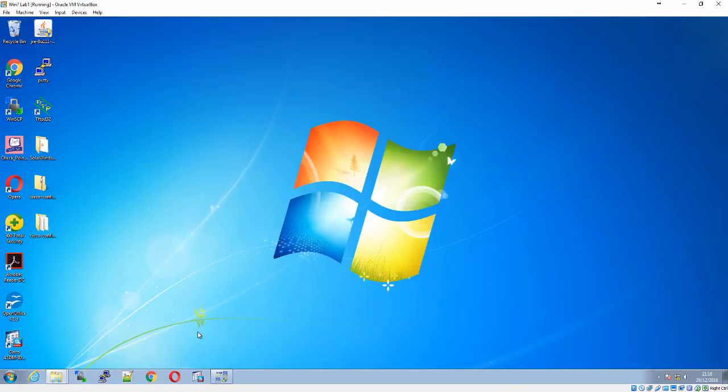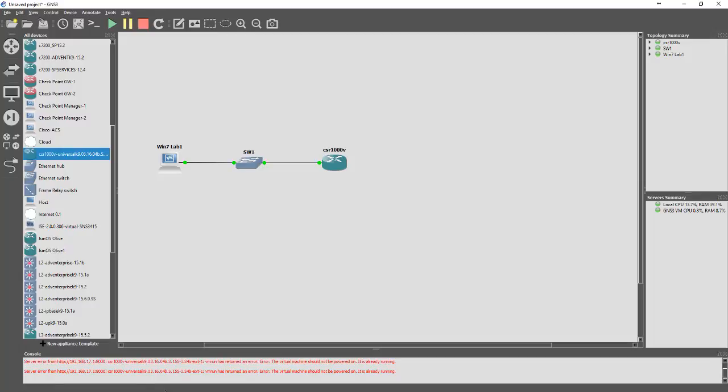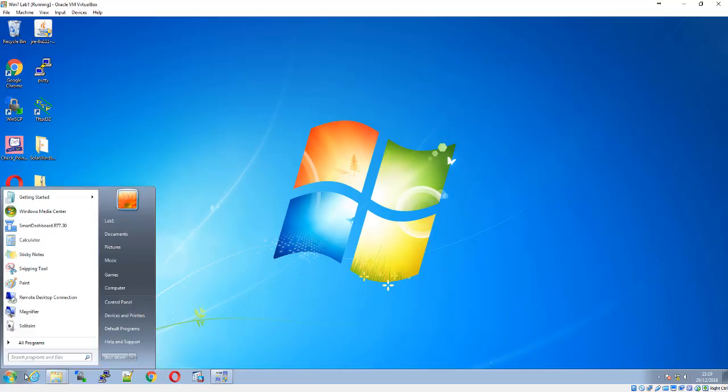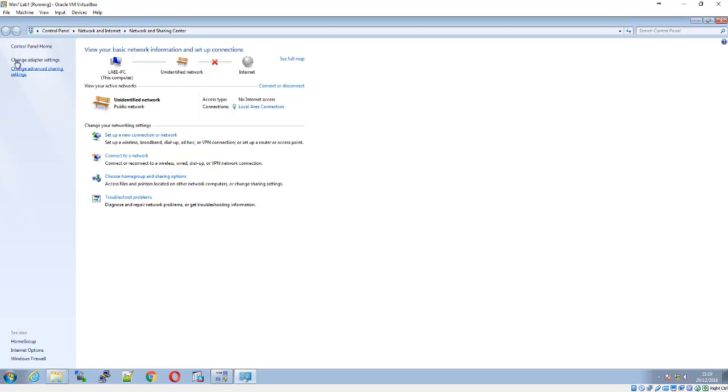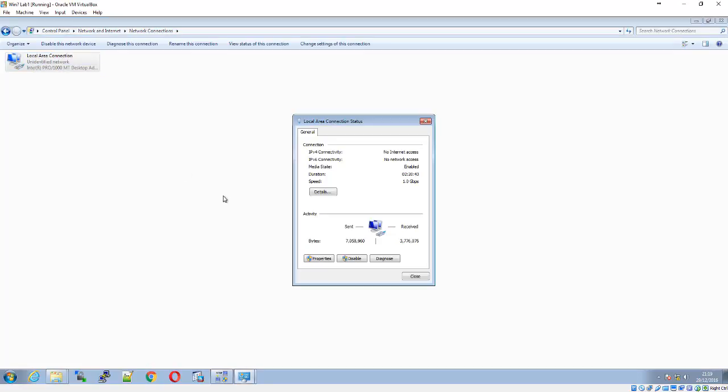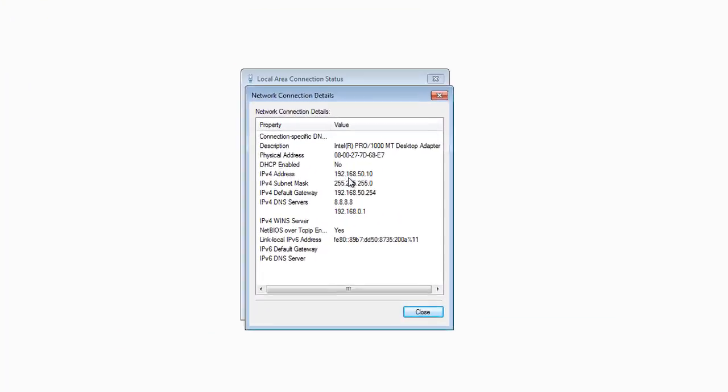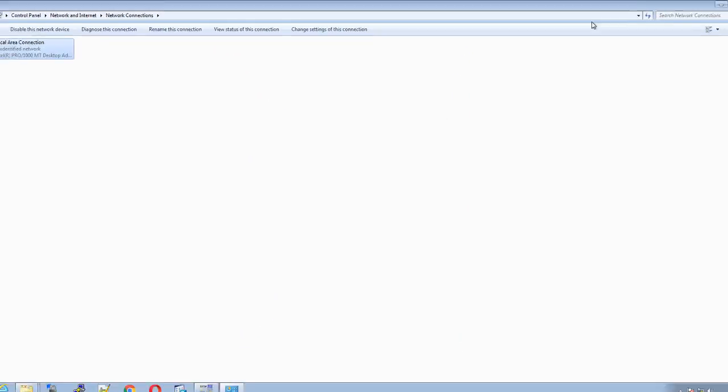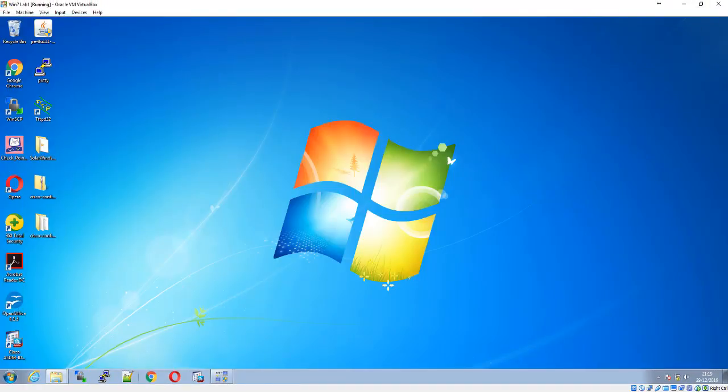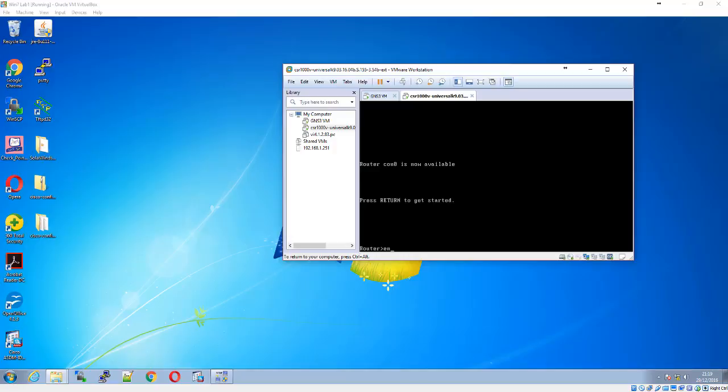The Windows 7 machine currently has an IP address. Let me verify this. Going to status, my IP address is 192.168.50.10. The CSR router isn't using anything at the moment.